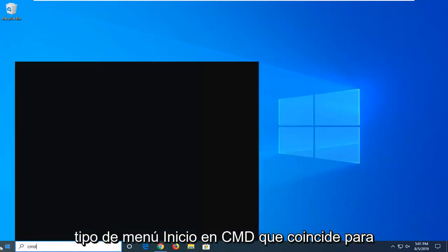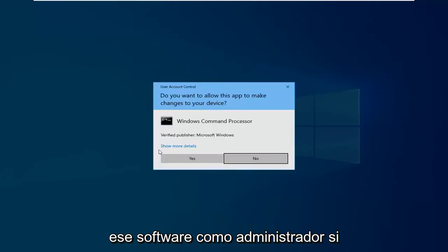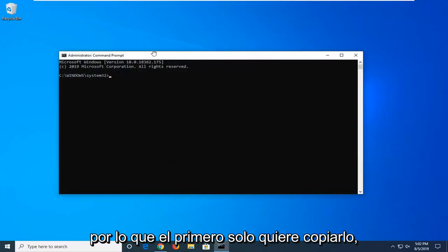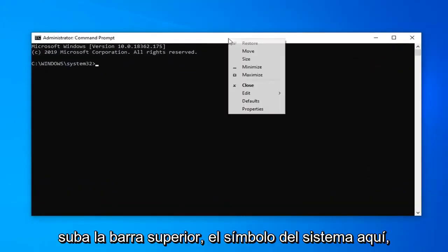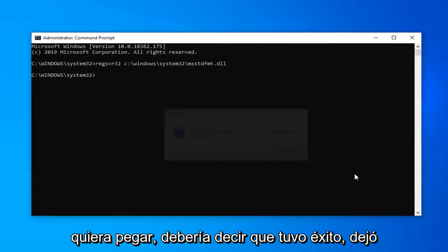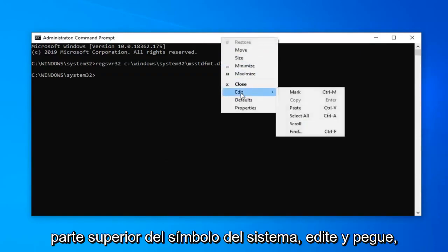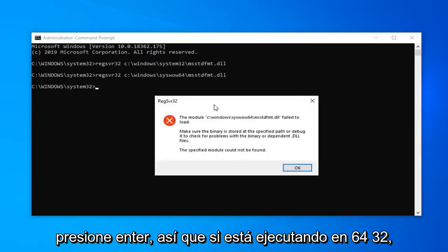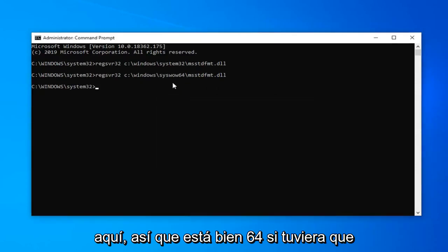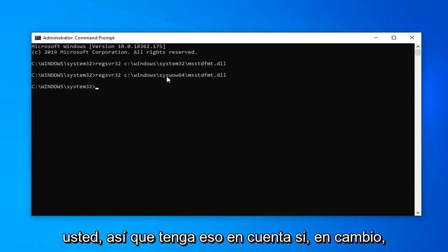Once you're done with that, close out and open up the start menu. Type in CMD — best match should come back with command prompt. Right click on that and select run as administrator. If you receive a user account control prompt, left click on yes. There are two commands in the description of the video. Copy the first one, go up to the top bar of the command prompt, right click, left click on edit, and left click on paste. Hit enter — it should say it succeeded. Left click on OK. Now run the second command the same way. If you're running a 64-bit system that's why we have two different commands — the second one handles syswow64. If the first command works for you the second shouldn't be necessary. On a 32-bit system it doesn't matter as much, but if you placed the DLL in syswow64 instead, the second command would give you the same success message.